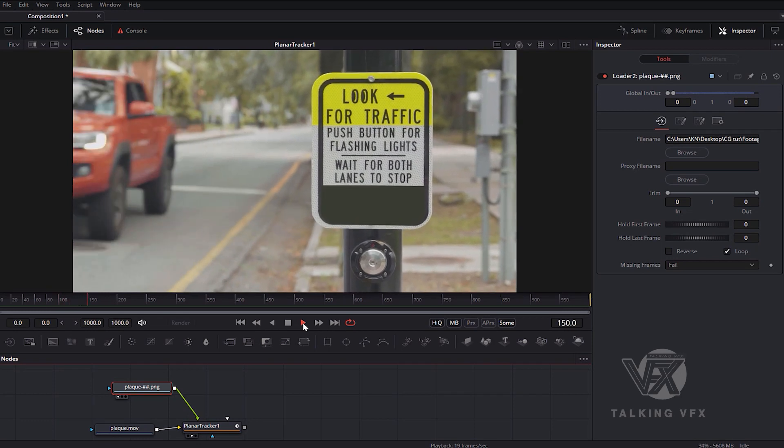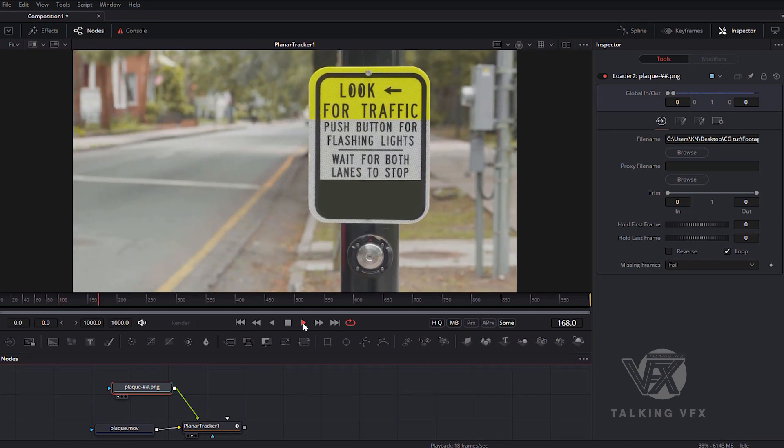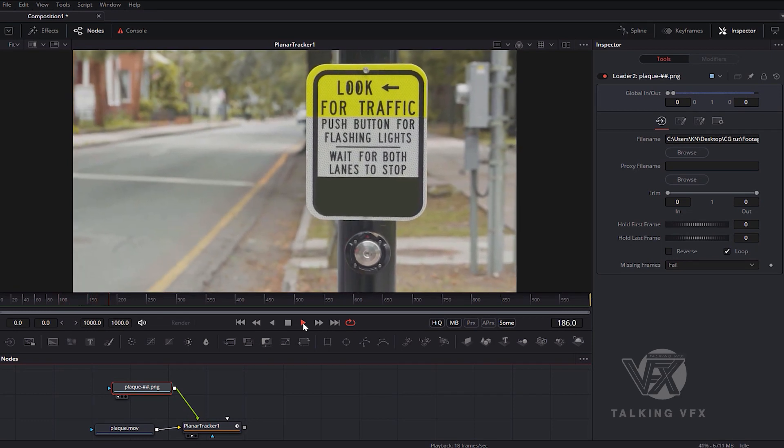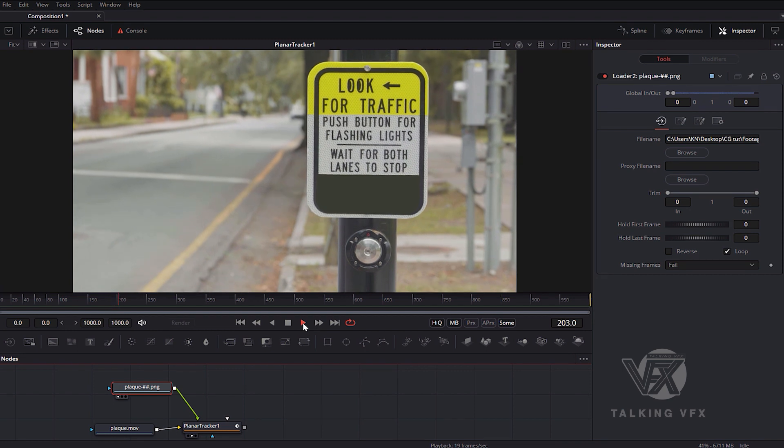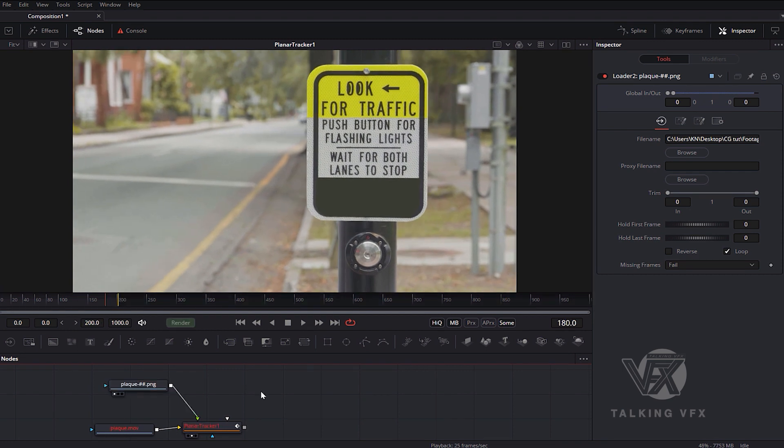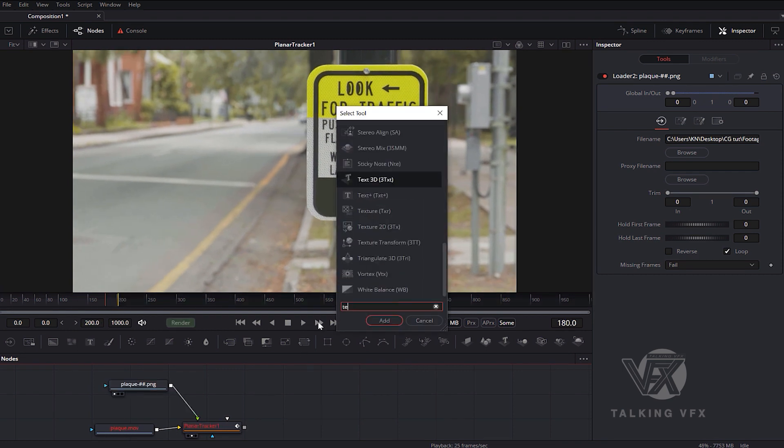As you can see, it works very well. I can add some other elements to my composition like text.